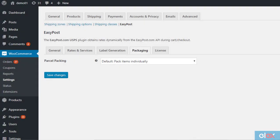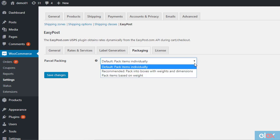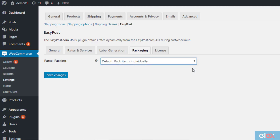The plugin helps you with parcel packing as well. There are three options. Pack items individually, here each item in an order will be packed separately. So, depending on the number of items, the shipping charges will increase as well.